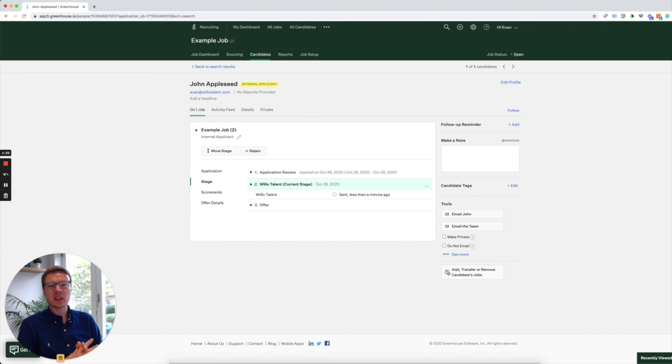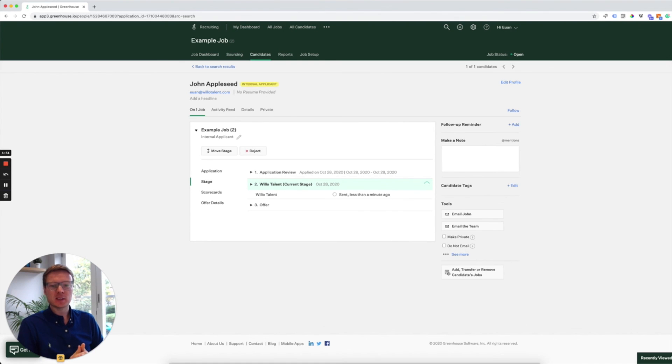Once they've completed the interview, you will be notified. You can then come back to the Greenhouse system and review the candidate's responses in your own time.